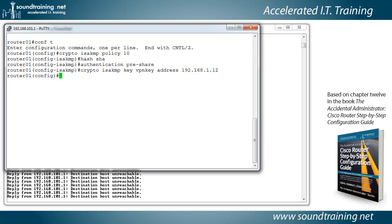So once the handshake is successful, then it moves on to phase two, which is creating the encrypted tunnel. So this is the IPsec portion. So here we go with IPsec. Once again, using the crypto command to invoke cryptographic services.